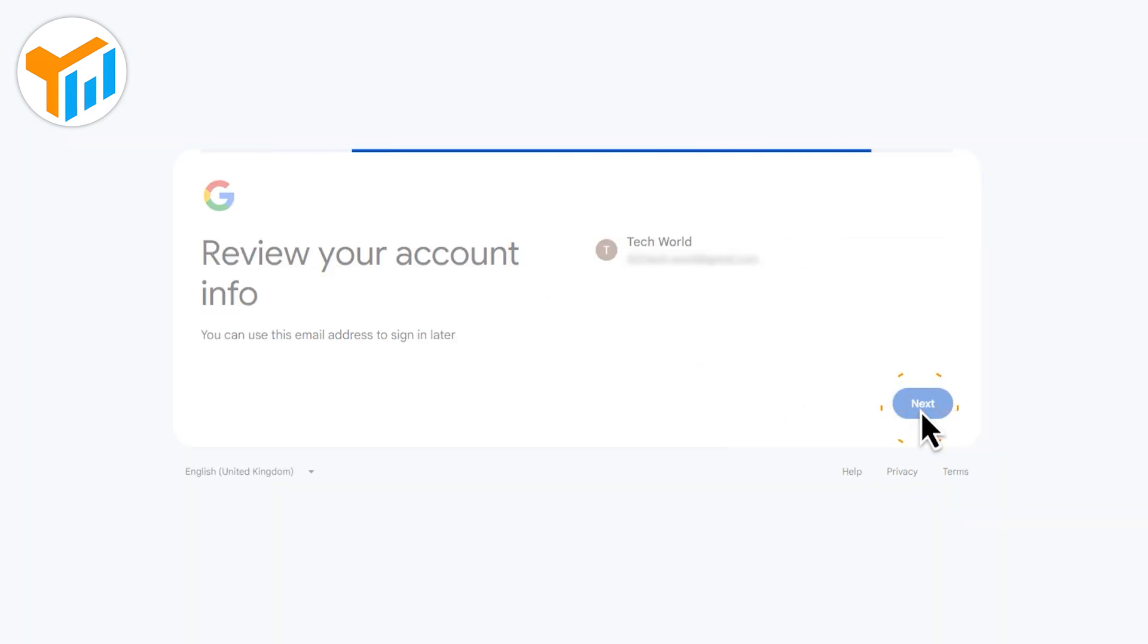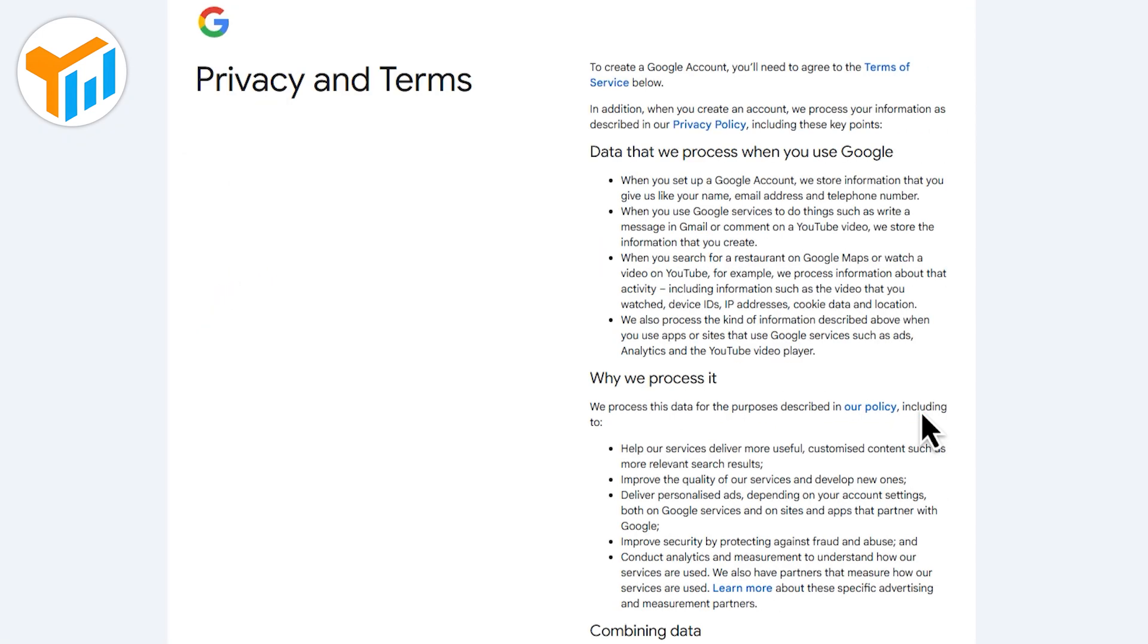In most cases, Google won't require a number, especially if you're creating the account from a fresh browser.